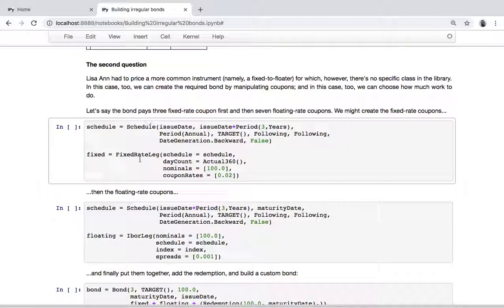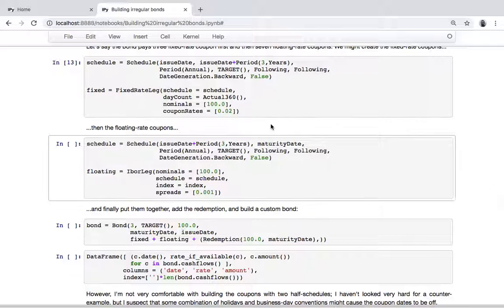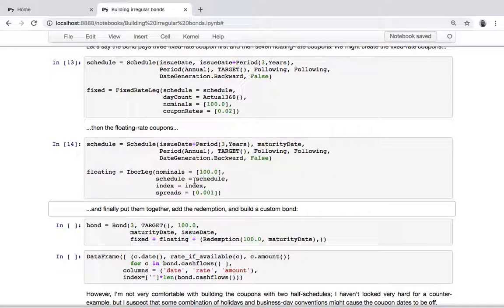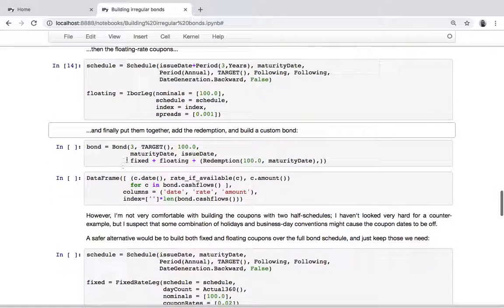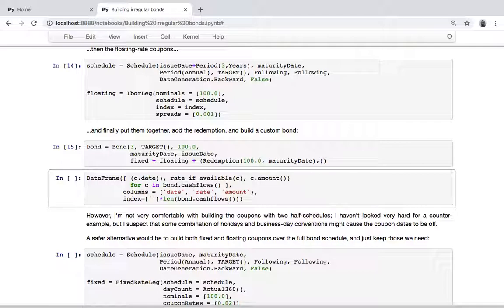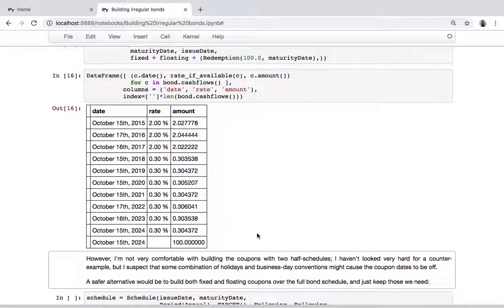What we can do is create the three fixed rate coupons - a schedule starting today for three years and the corresponding fixed rate leg. Then from that date to the maturity date, a seven-year schedule and the corresponding floating rate coupons. Finally, we put them together, add a redemption, and use the custom bond class to create the final instrument.